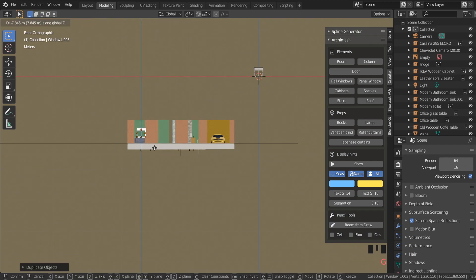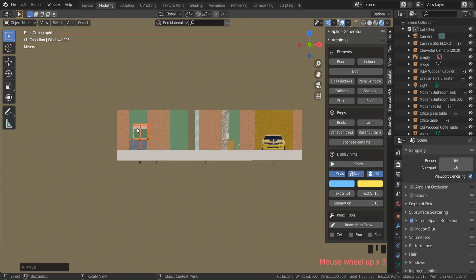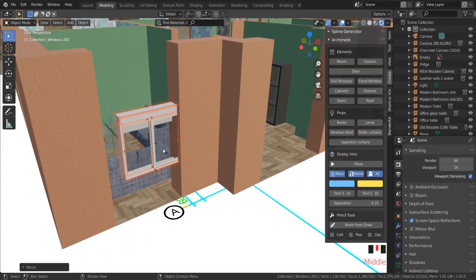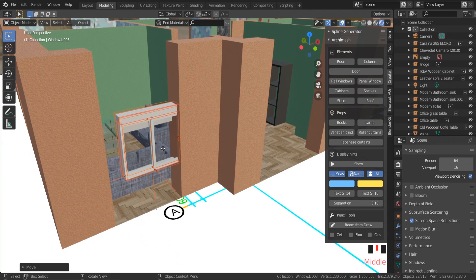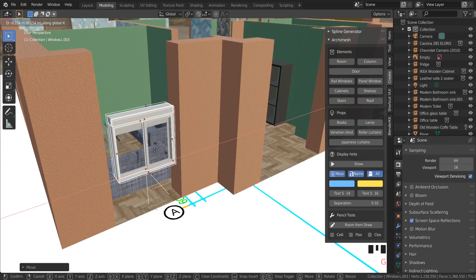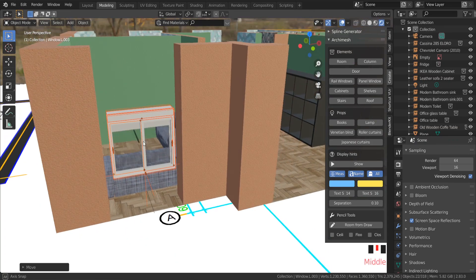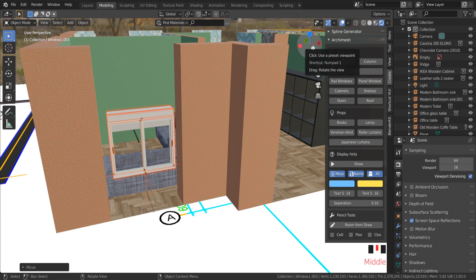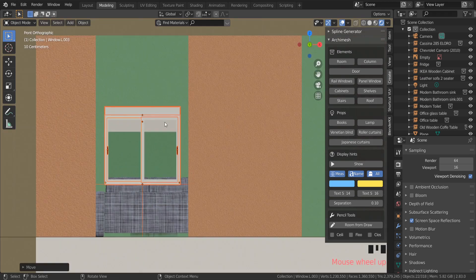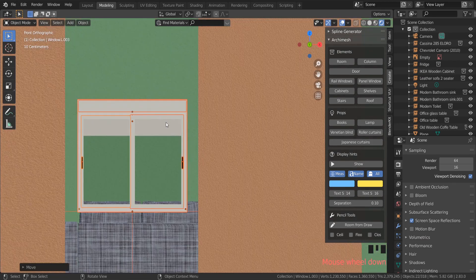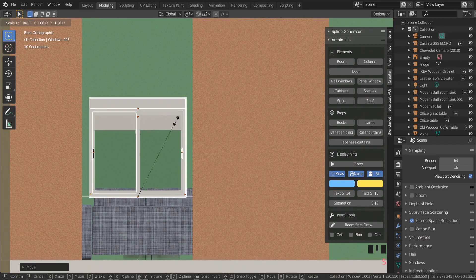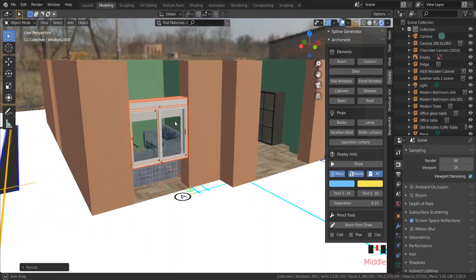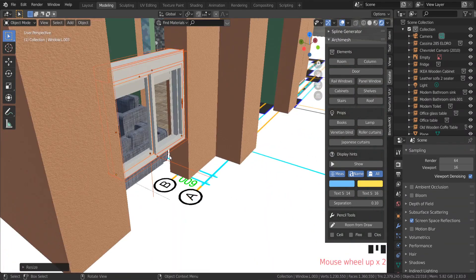The same technique with other windows and doors. For the garage doors, I am going to use doors from my older video with planks, because Archimesh add-on doesn't have a garage door. Check the link in the description below.